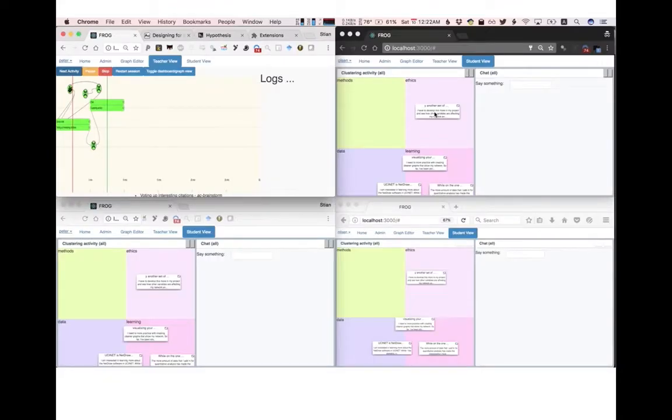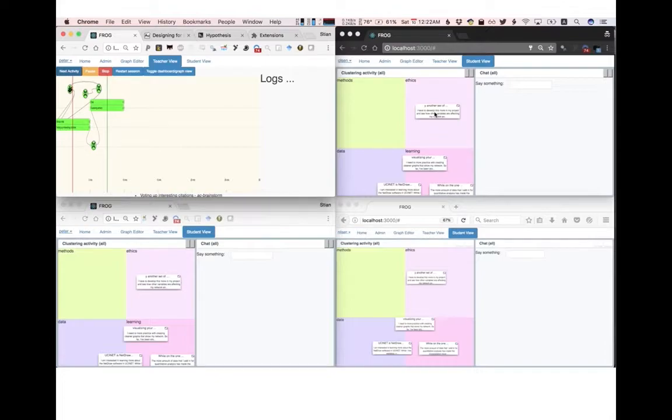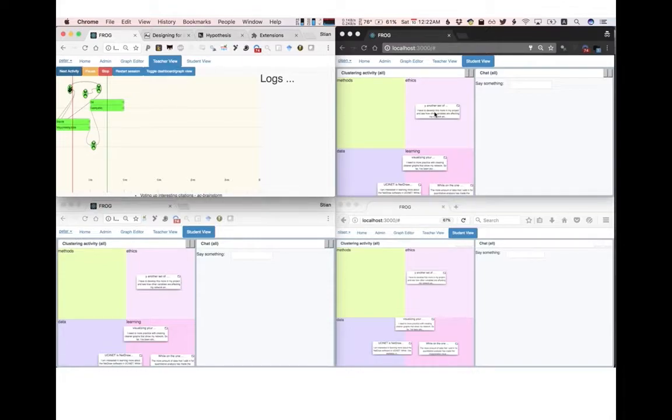So this could be a typical scenario. On the top left you see a teacher with a graph of activities and data flow and you see three windows of students who are engaged in some kind of knowledge activity where they're moving around or clustering ideas and they also have access to a chat.